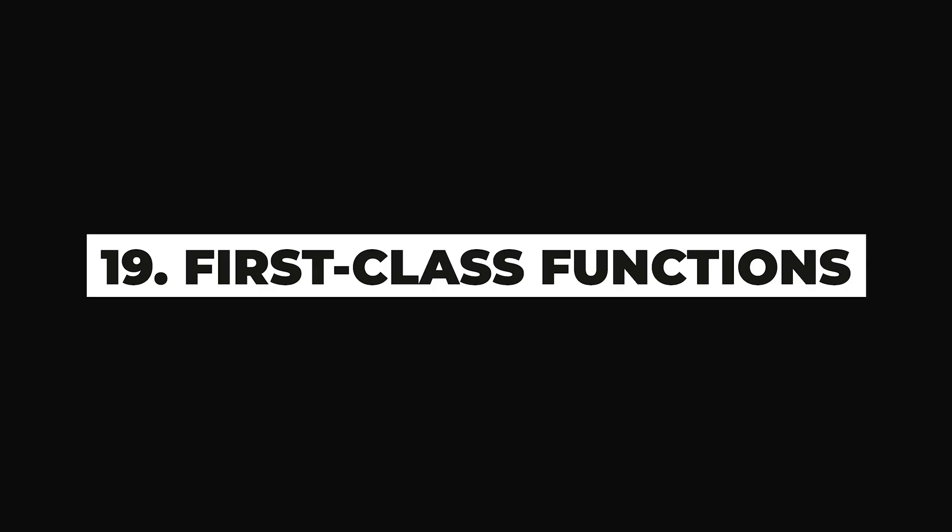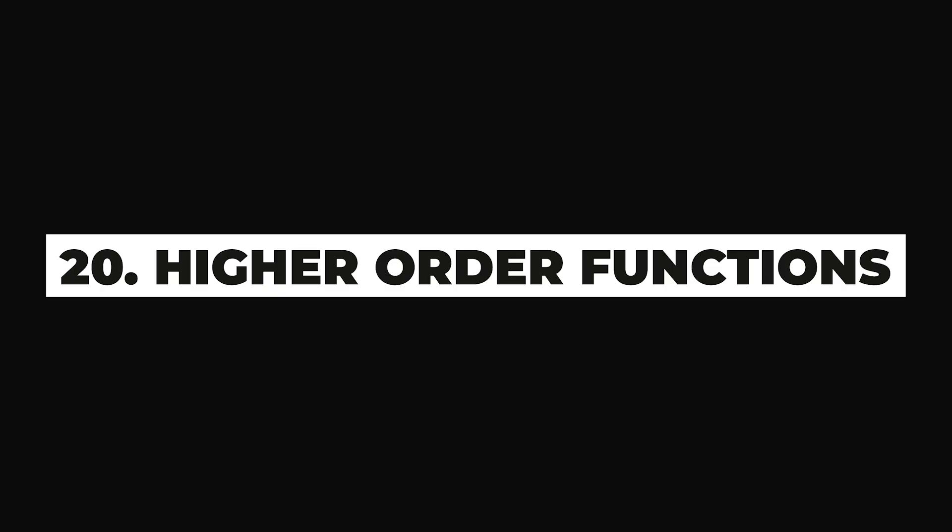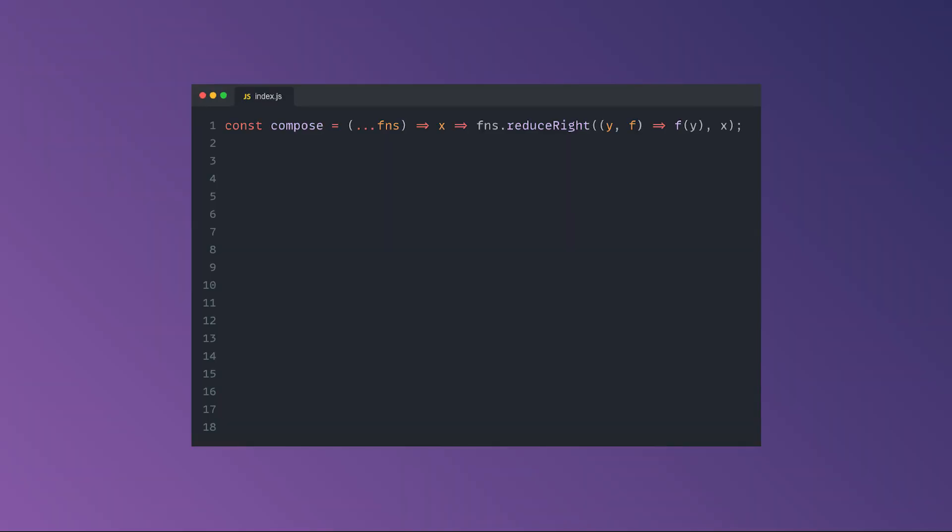JavaScript supports first-class functions, which is a fancy way of saying that there are no restrictions on their use, and functions can appear anywhere in a JavaScript program. So you can assign a function statement to a value, you can pass it as a parameter to another function, or you can have it defined as a return type. Functions that work with other functions, either by receiving or returning them, are called higher-order functions. This flexibility gives you access to a lot of different expressive ways to write your code.